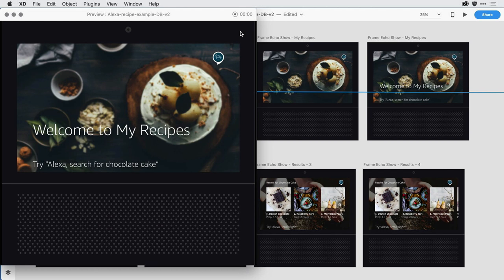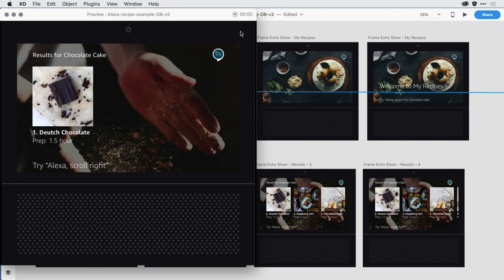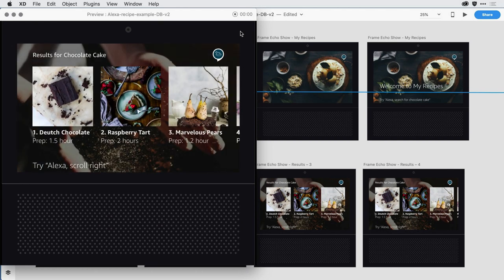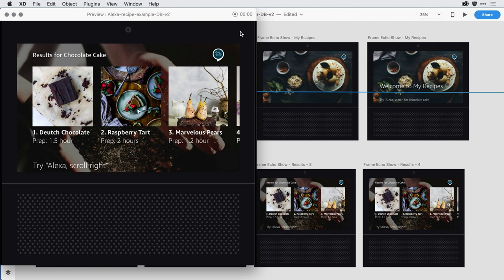Alexa, search for chocolate cake. I found seven recipes for chocolate cake. Try seeing show number two, or scroll right to see more. So that would be the Joanna, the default voice that we had when we first delivered XD.